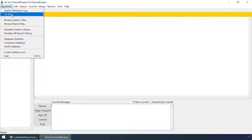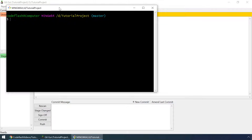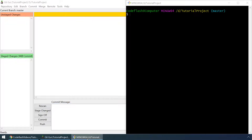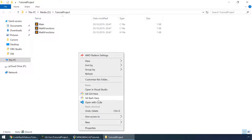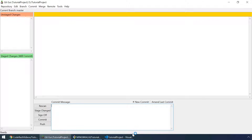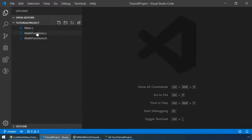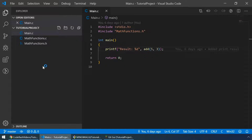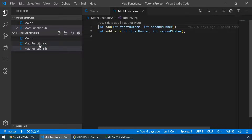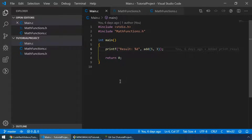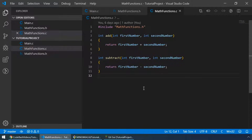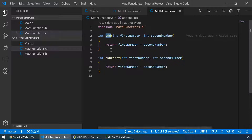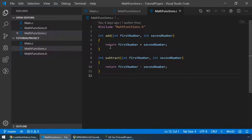Let me open git bash for our project so we can check everything that we are doing inside git gui. And I would also like to open the project inside Visual Studio Code so we can see everything that is inside of our project. It consists of three files and it's very simple. The main.c file just prints the result of the add function. And matfunctions.h and matfunctions.c files contain just the add and subtract functions.